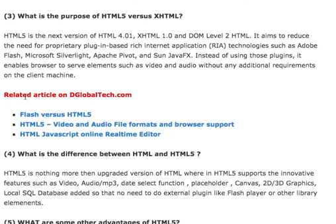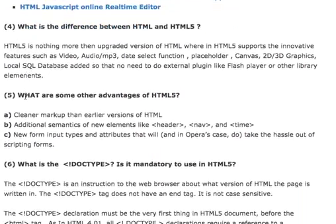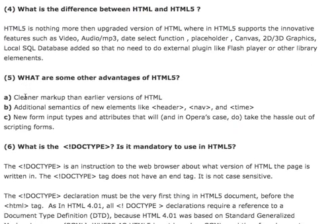With HTML5 you can write code once and it will work on your desktop devices regardless of browser or operating system — whether iOS or Android — eliminating the need for any proprietary plugins. That's the beauty of HTML5. The next question, which could be a follow-up, is: what is the difference between HTML and HTML5?